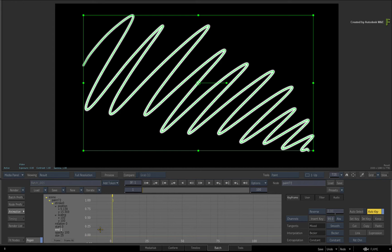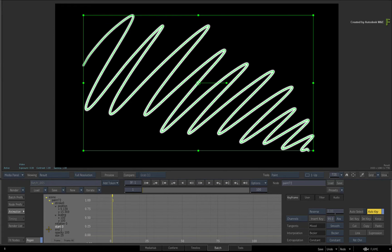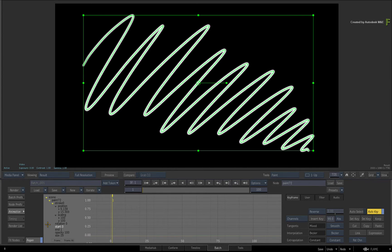The other channel you have is the Start channel. This does the inverse of the End channel. In other words, your stroke can start on-screen and paint itself off.